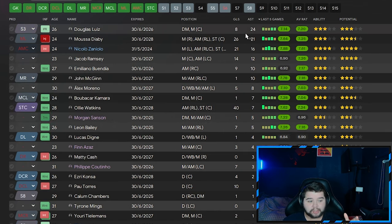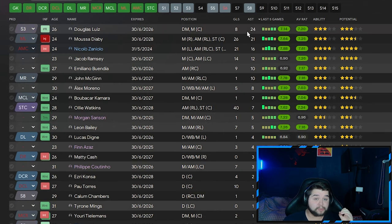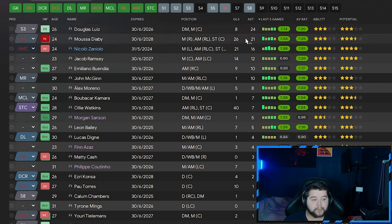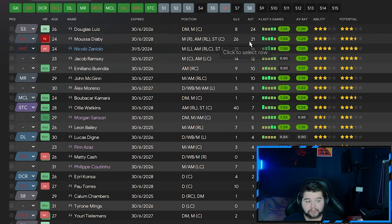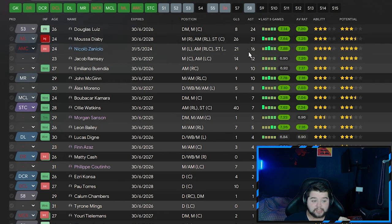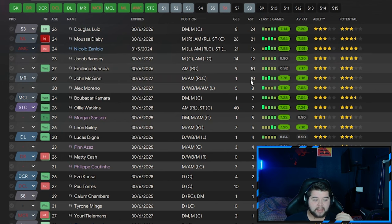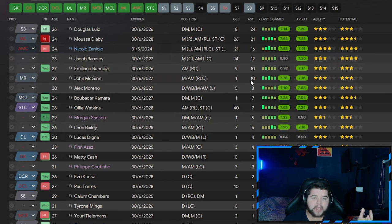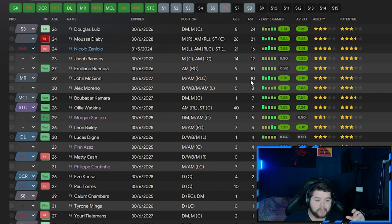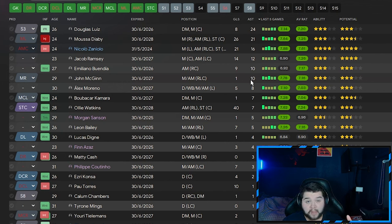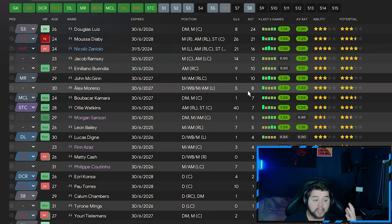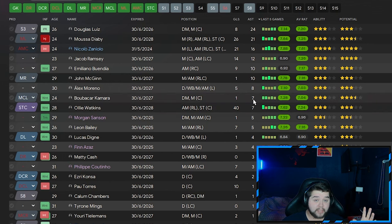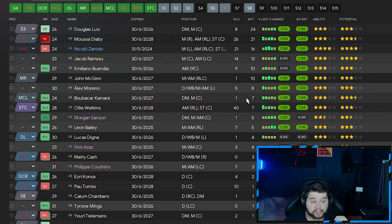And the assists, we are going to see Douglas Luiz playing a really big part in this team with 24. Diaby with 21. Zanelio coming in with 16. 12 for Jacob Ramsey. Buendia coming in with 10. John McGinn, probably one of my favourite up there of the best players of the season so far in real life. Also picking up 10 assists. 8 for Moreno. Kamara with 7. So a lot of players getting involved with the assists category.